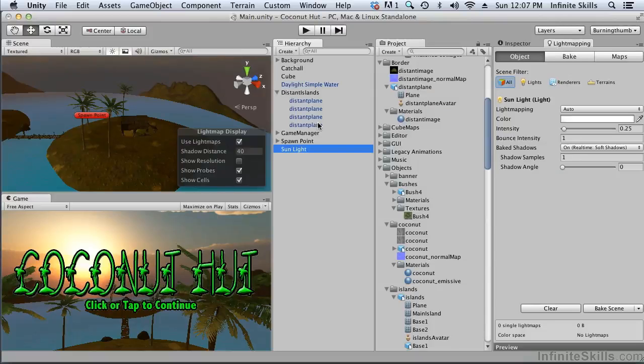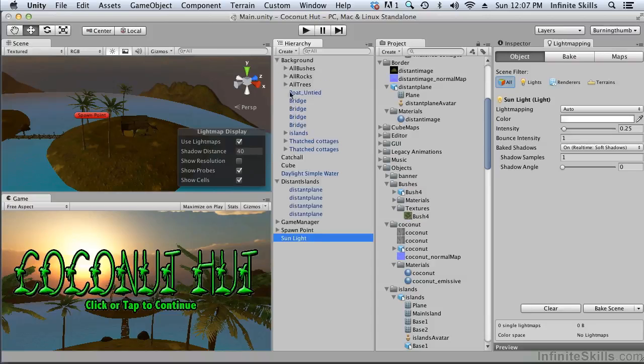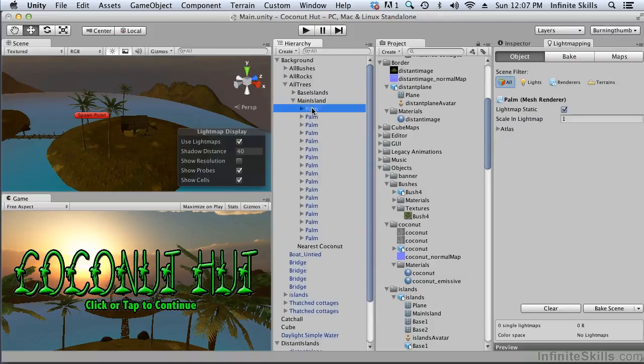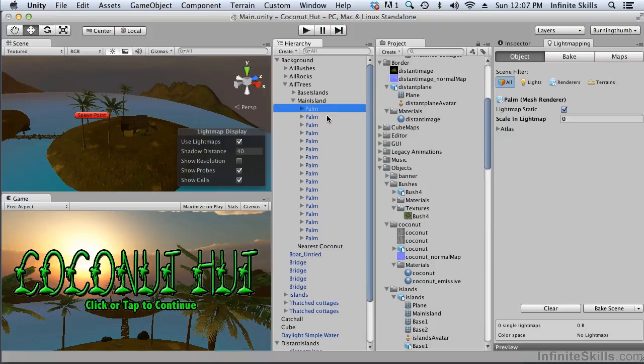The trees are using a shader that don't support light mapping. If we generate the light map the trees will actually become transparent and they'll disappear. There are several ways that it can be fixed but in my opinion the best way to fix it is to simply give these things the scale in the light map of zero. And what that essentially means is that these objects won't receive any shadows but they'll still generate shadows. And that's what we want to happen with our palm.